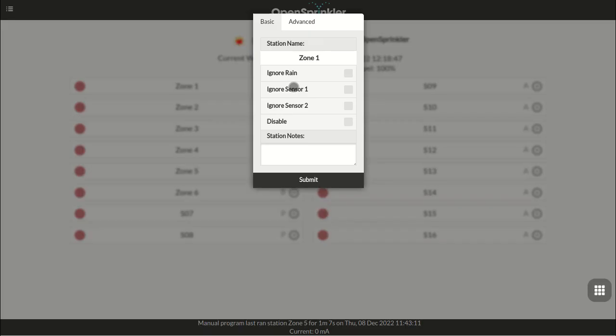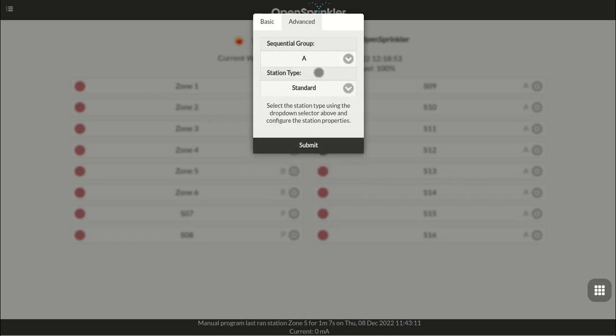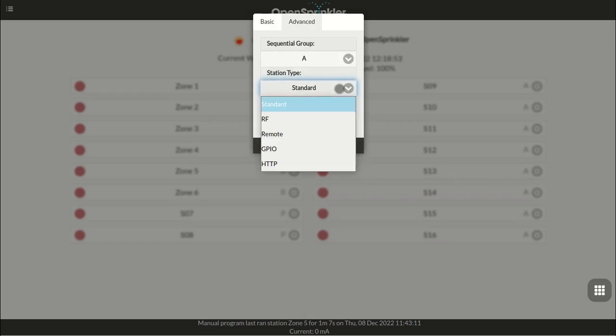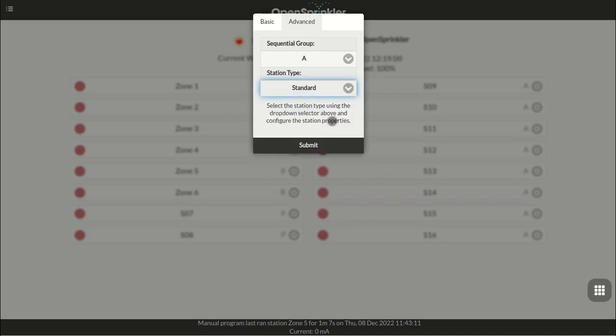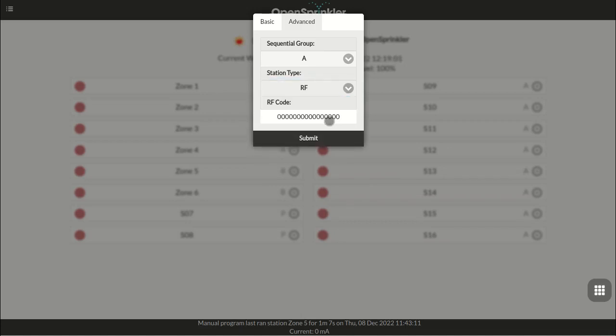In the advanced tab, another attribute is the station type. By default, it's standard station, which means a regular sprinkler station. But there are also a few special types you can choose.